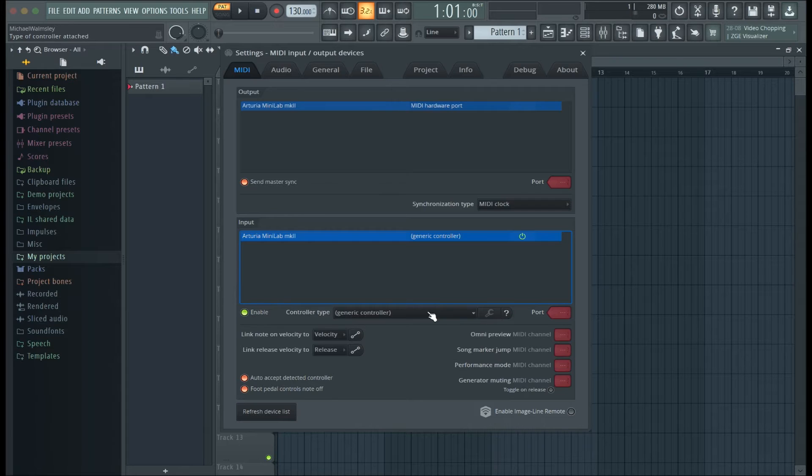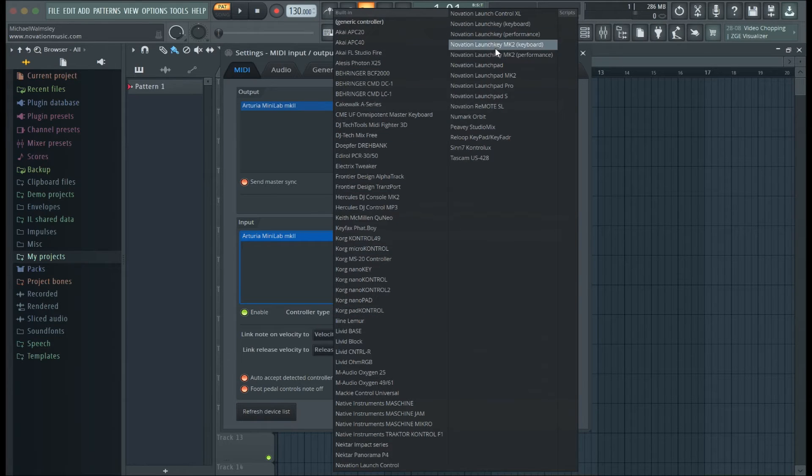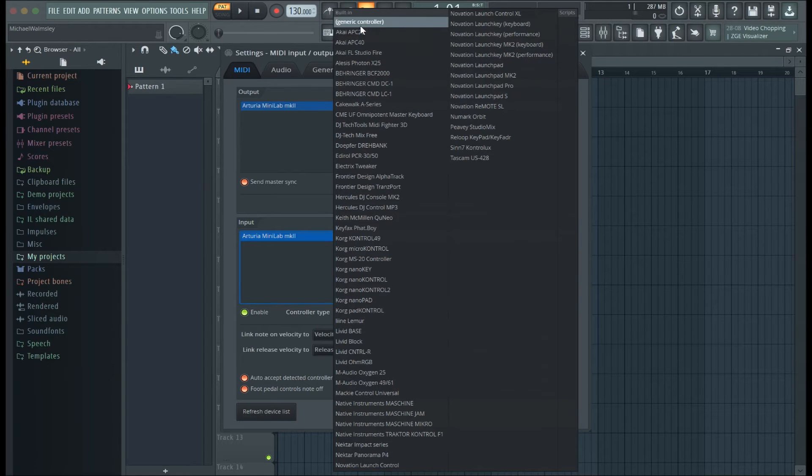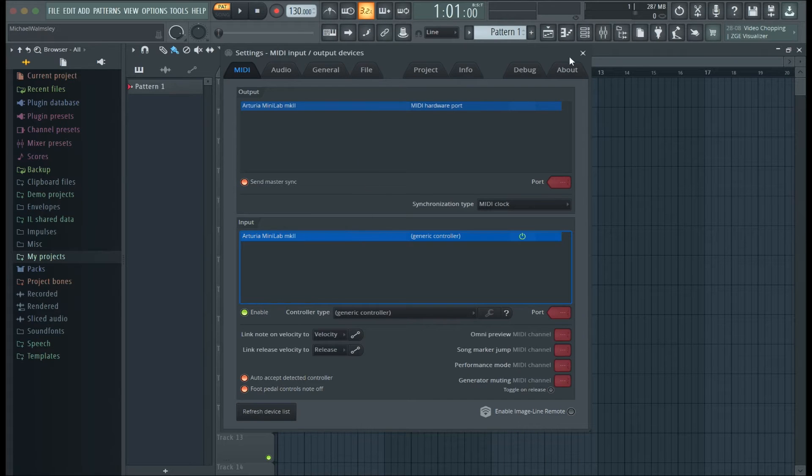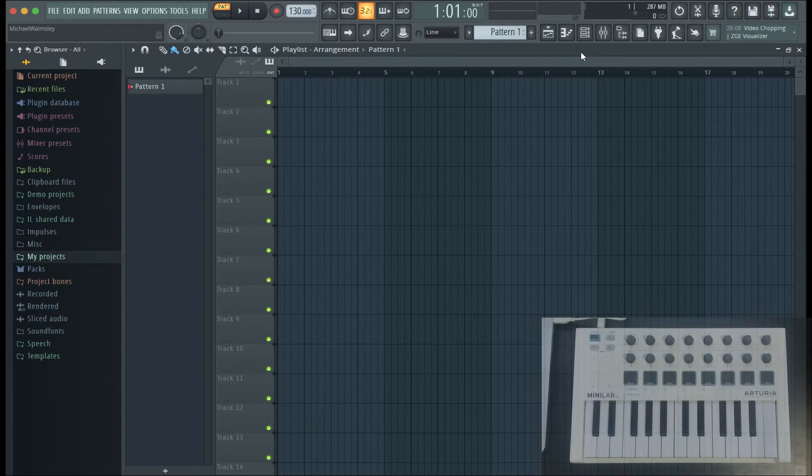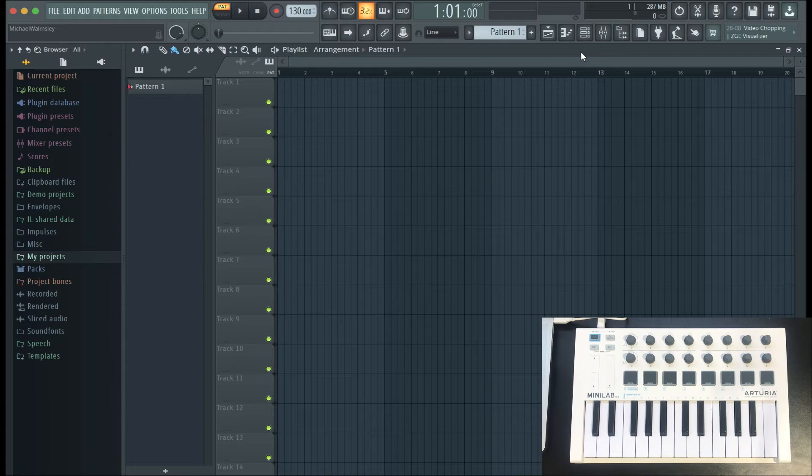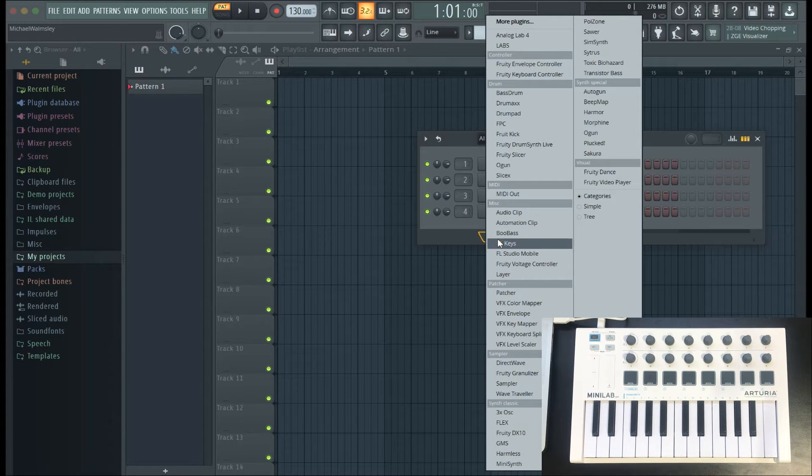Also, if you go to the controller type, you can also find any other kind of MIDI controller if you're using another one as well. But if it's not there, select Generic Controller. After that, it should be good. I've already got my minilab plugged in, so all I need to do now is just get a sound and start playing.